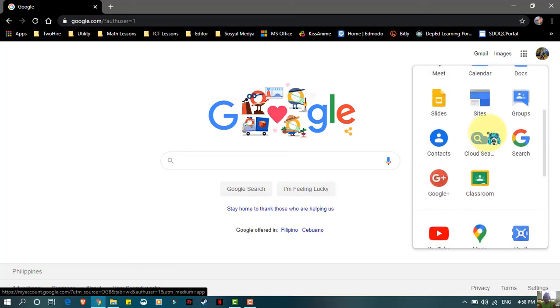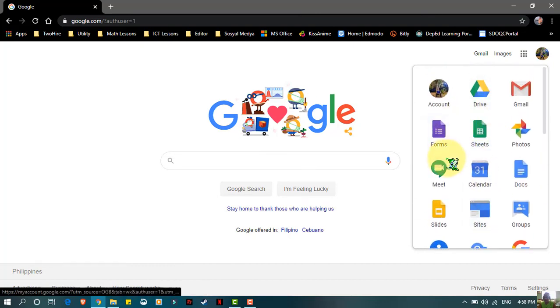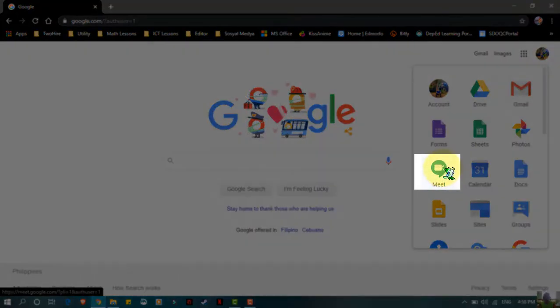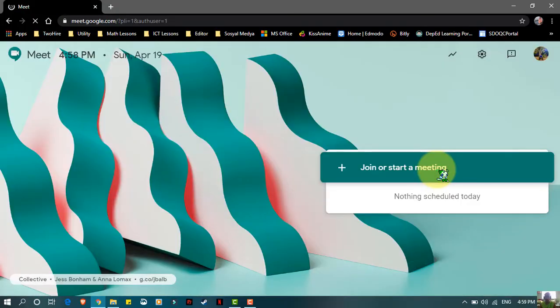Google Meet is right here, so this is what we are going to use. All you have to do is click it and then you will be taken to another screen.